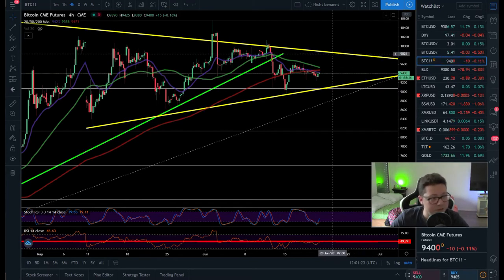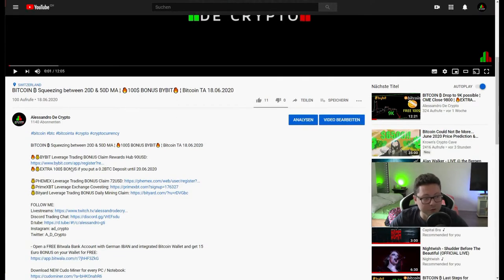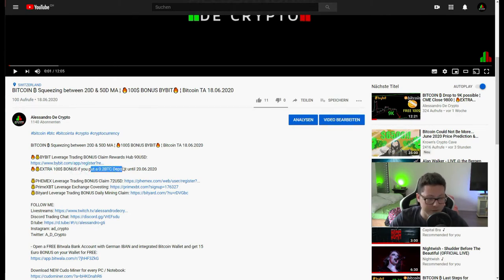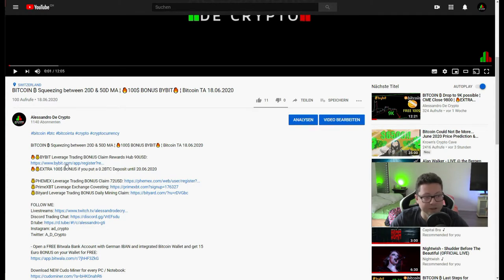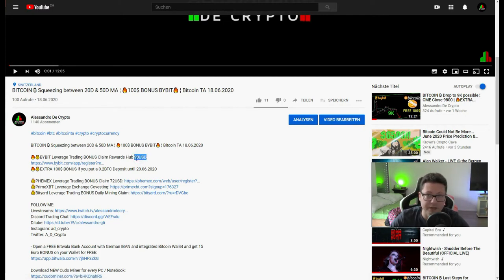Wrapping up — there's still a promotion running until tomorrow for Bybit. You can get a $100 extra bonus if you make a 0.2 Bitcoin deposit by June 20th. The bonus goes automatically into your wallet. You need to have signed up with my signup link found in the video description, or open a new account with my invitation link. Also claim the $90 bonus Bybit gives anyway when you sign up with my link.